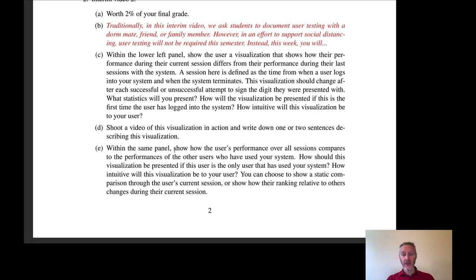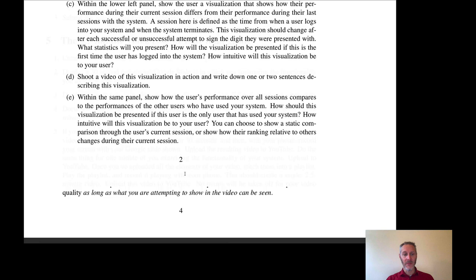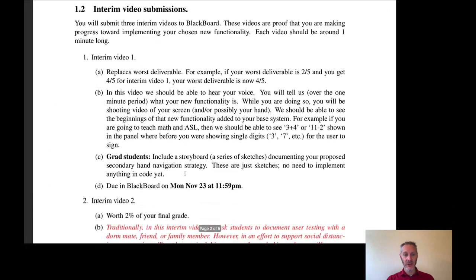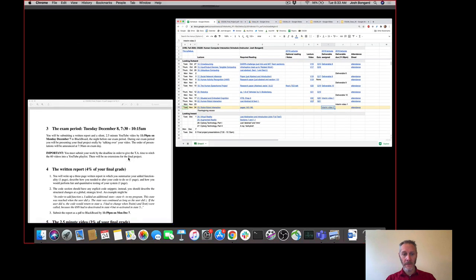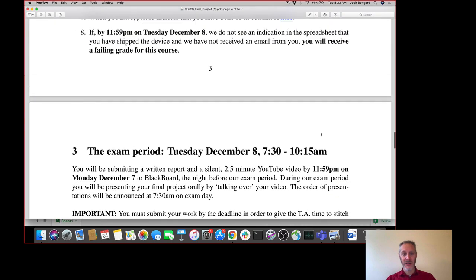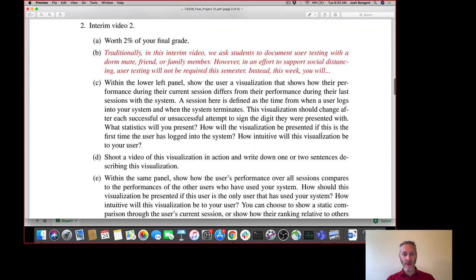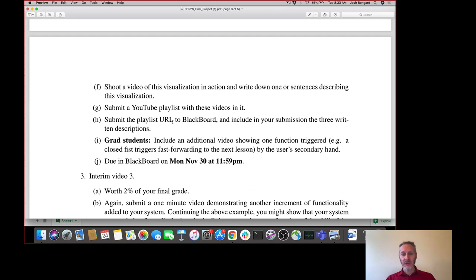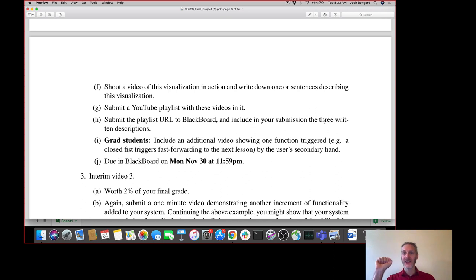Then you're going to be adding in a second visualization in the same lower left panel, which is showing how the user's performance compares to those of others. You can create a high score table or some other progress or competition visualization—it's up to you. You'll be shooting a second video, uploading it to YouTube, and writing a sentence or two to describe that visualization. You'll notice in step H it mentions the submission of three written descriptions—that's left over from last year. That's meant to be two written descriptions: one for your first visualization, one for your second. I'll clean this table up after class.